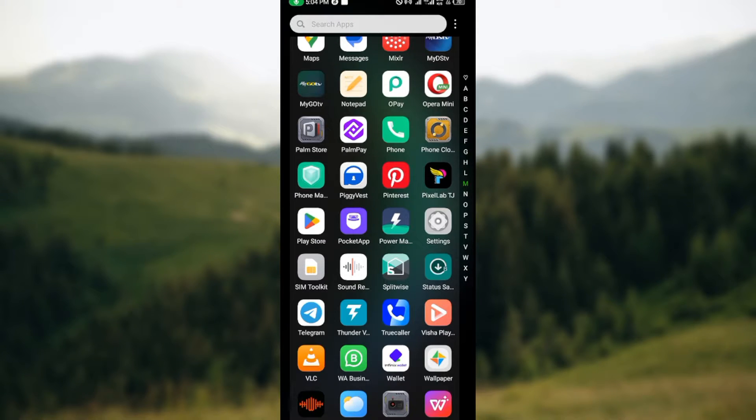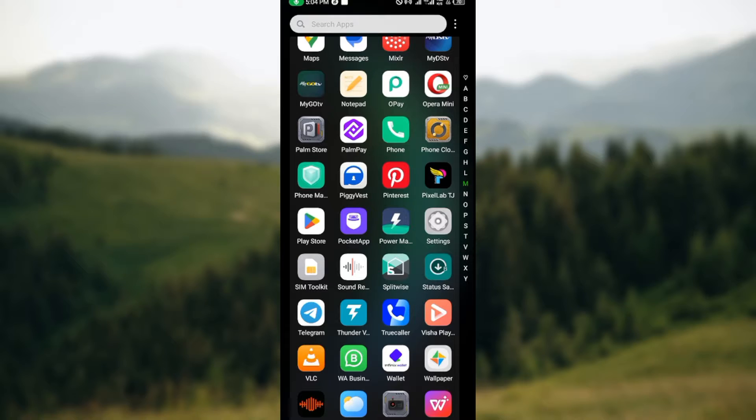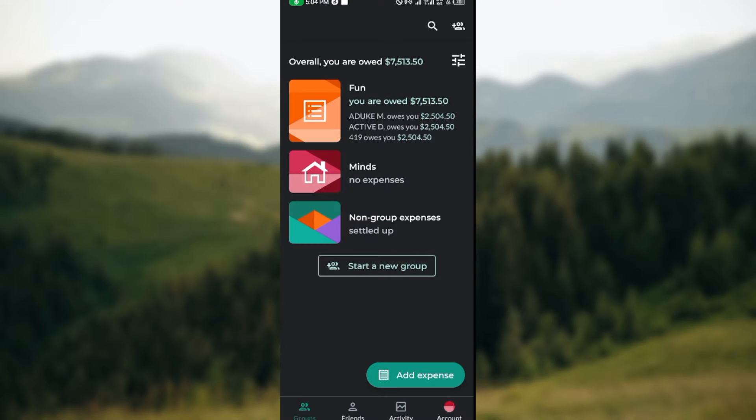The first thing to do is to ensure that you have the Splitwise application installed on your mobile device. Once you have that installed, just go ahead and open up the app.